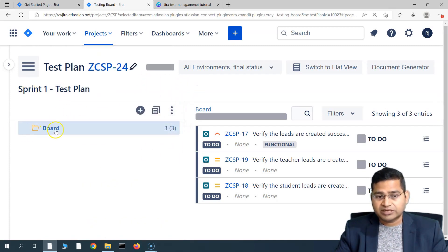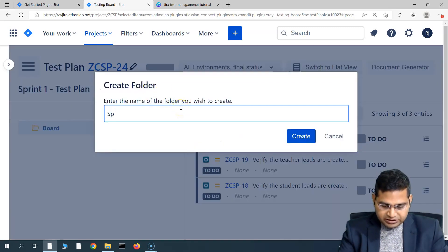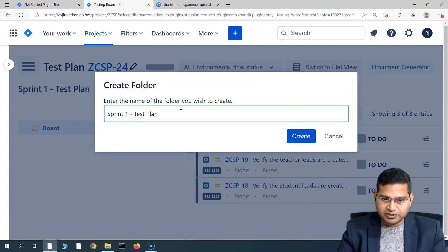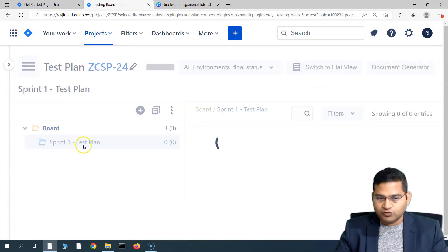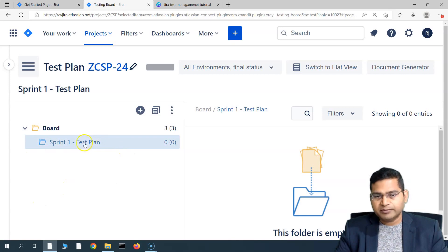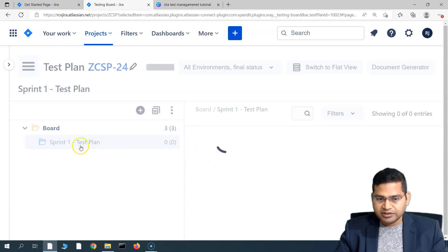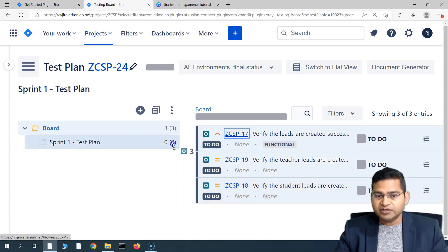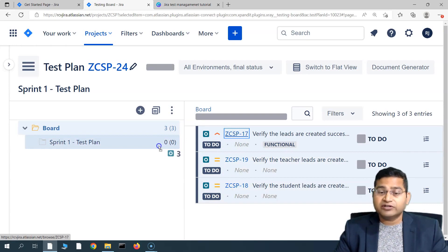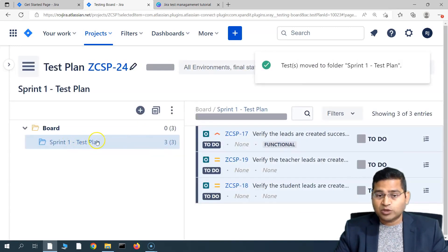In the test plan board, you can create a folder structure. At the moment, this is the root folder. If you click on the three ellipses, you can create a folder. Let's say 'Sprint One Test Plan' — simply create this folder and it becomes a child folder on the board. If you have multiple sprint plans, keep creating folders and organize all your test cases in them. The three test cases are currently at the root level; you can simply drag and drop them into the Sprint One Test Plan folder.